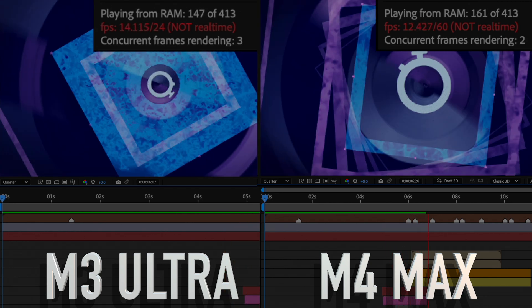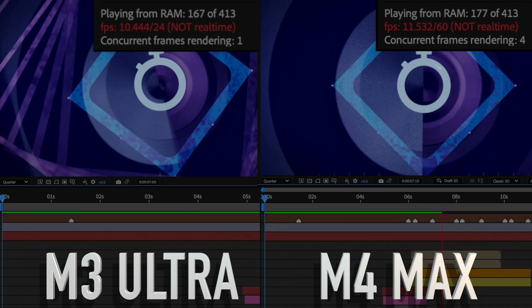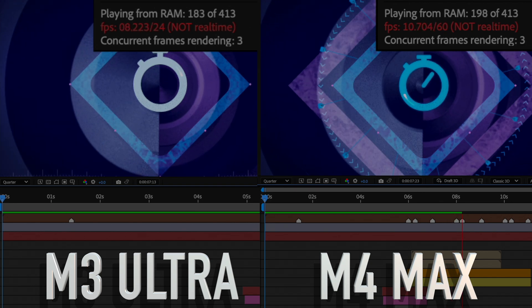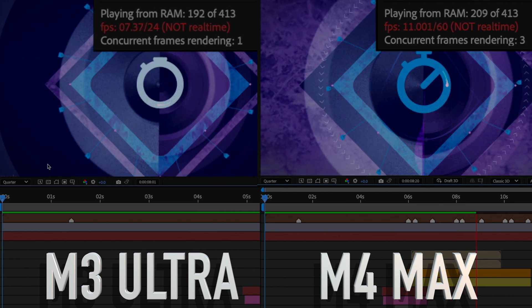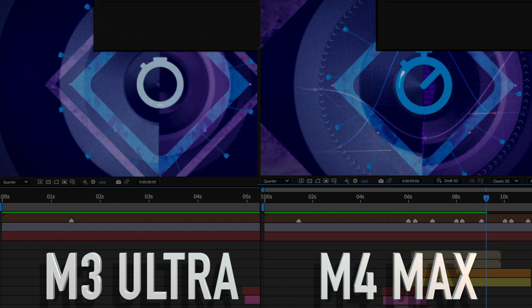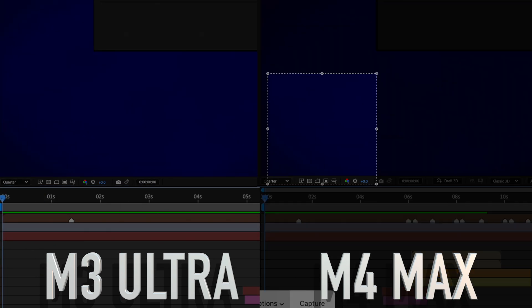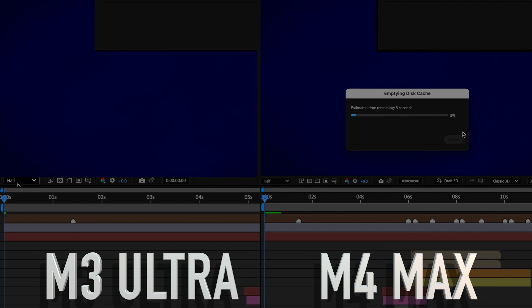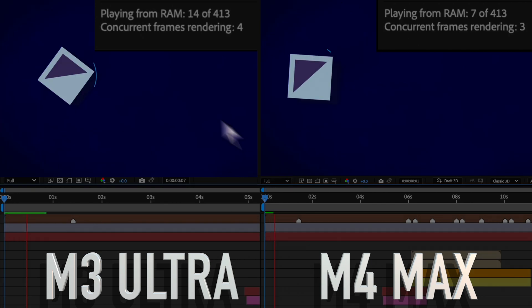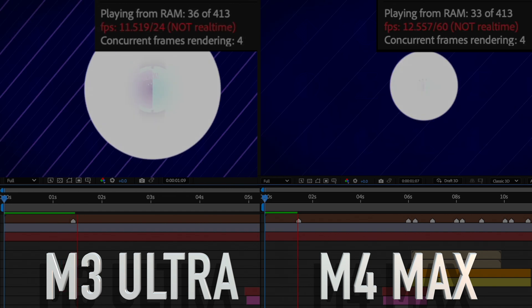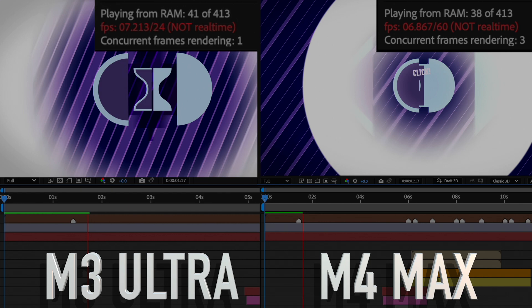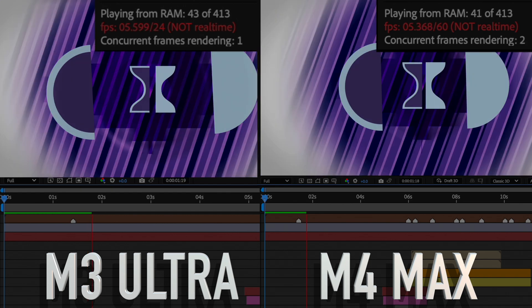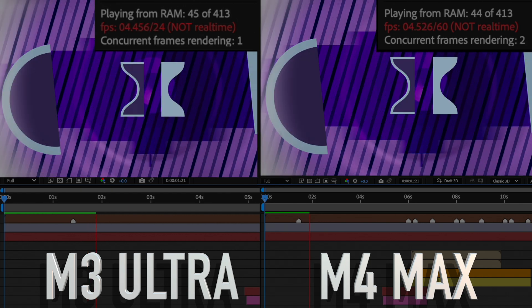After these tests, I thought I would try to switch the rendering and effects to the Metal Mercury GPU acceleration setting to see if I could get a different result and better performance out of the Ultra. As you will see, nothing really changed with the performance, and the Max had nearly the same or slightly better performance than the Ultra. I didn't speed through this part, so those that are interested can see the playback in real time. If you aren't interested, you can skip ahead about two minutes to the next test.